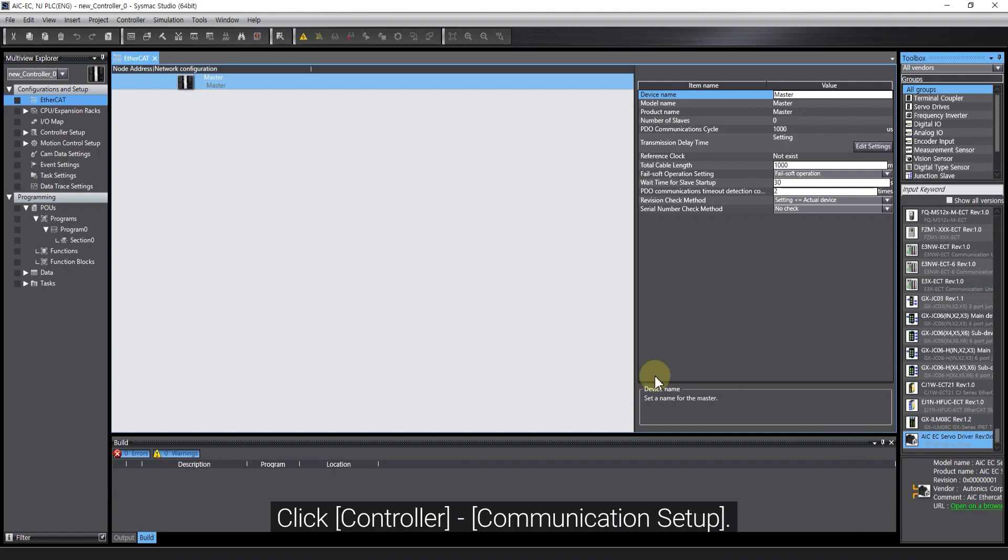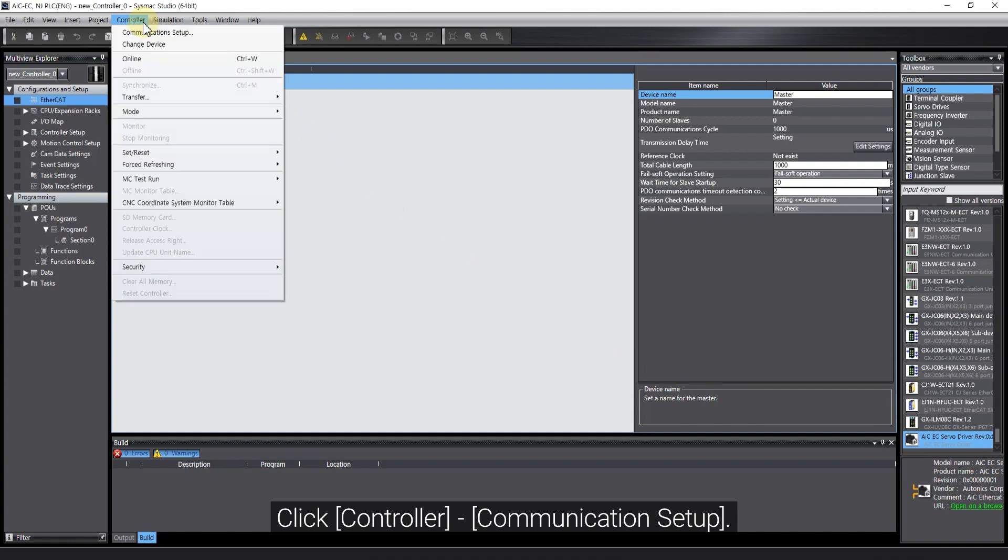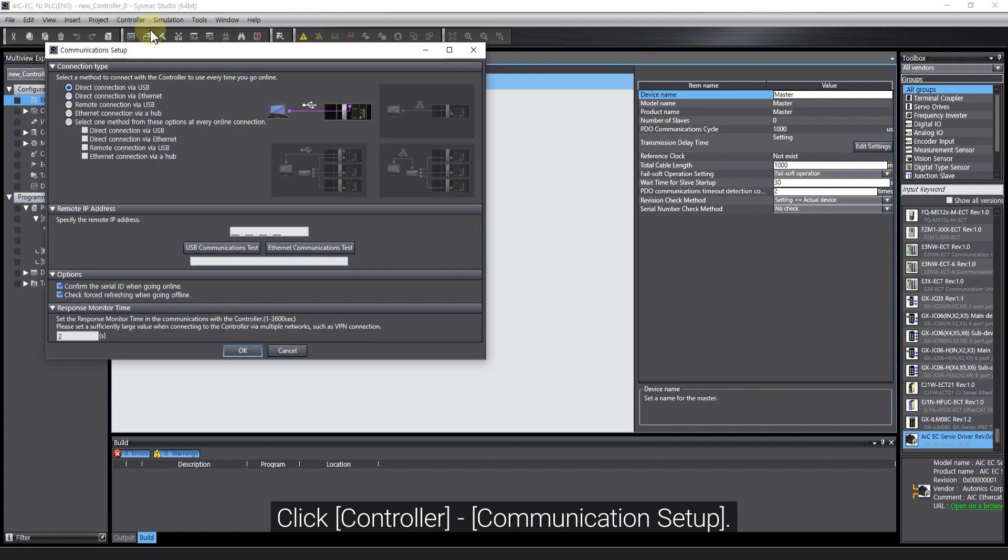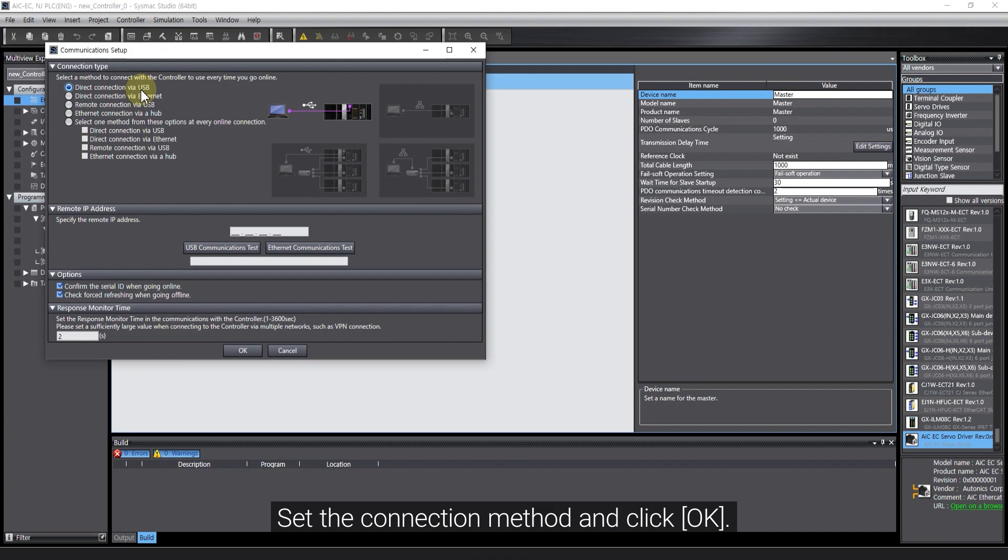Click Controller, Communication Setup. Set the connection method and click OK.